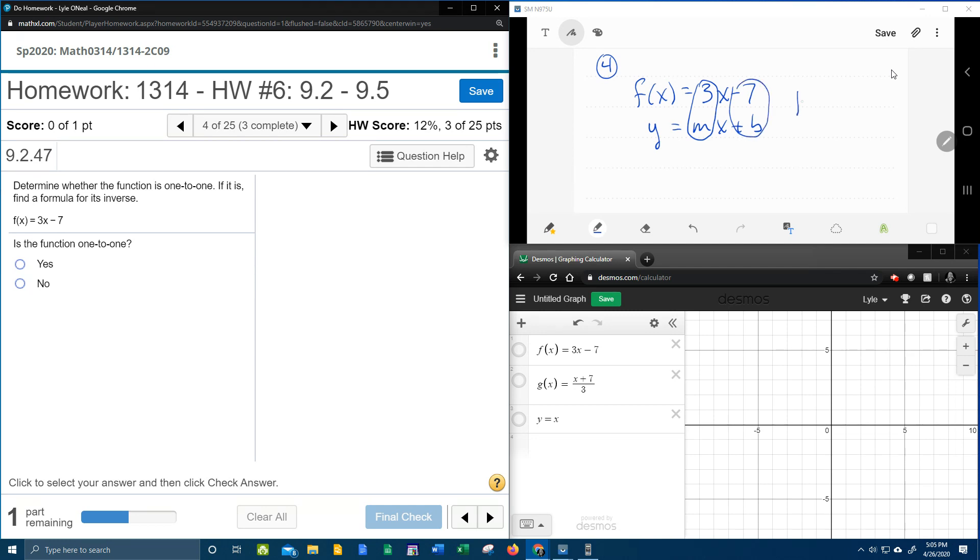So this is linear, and every linear function, as long as it's not a horizontal line—that means as long as it has some slope—is going to be 1-to-1.